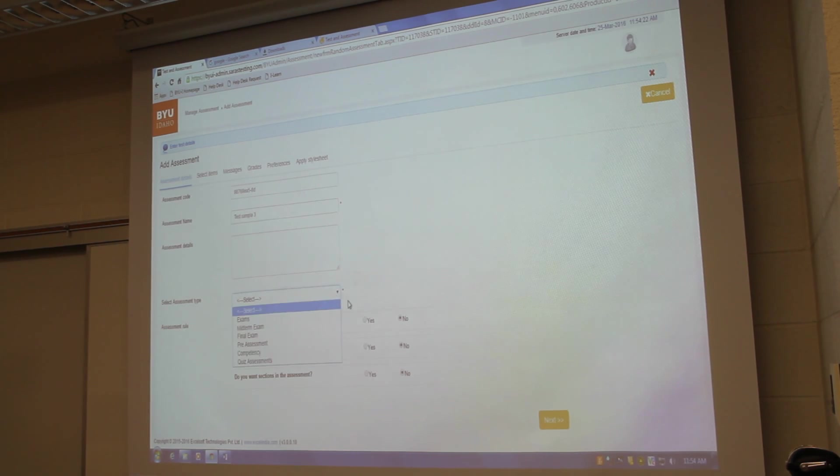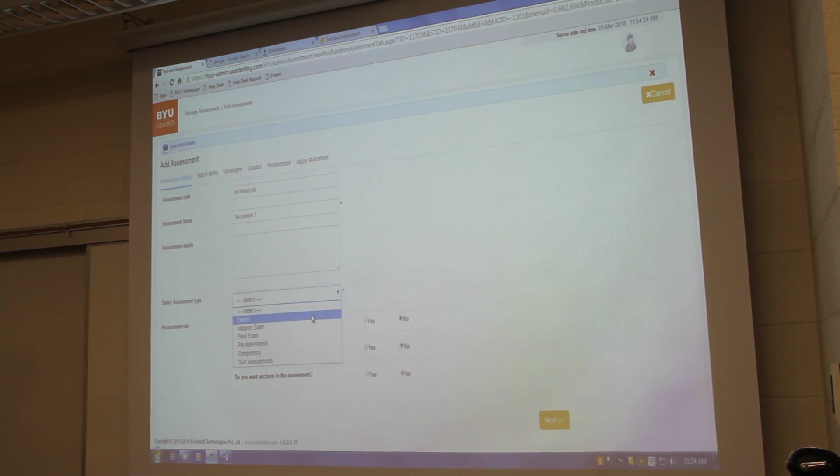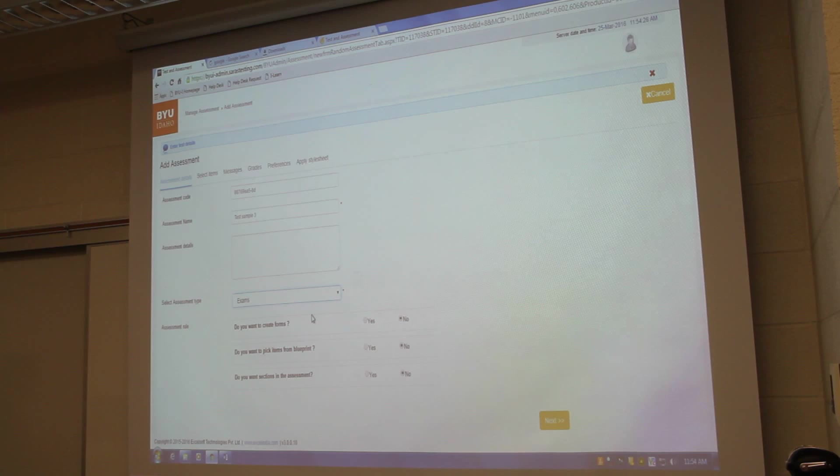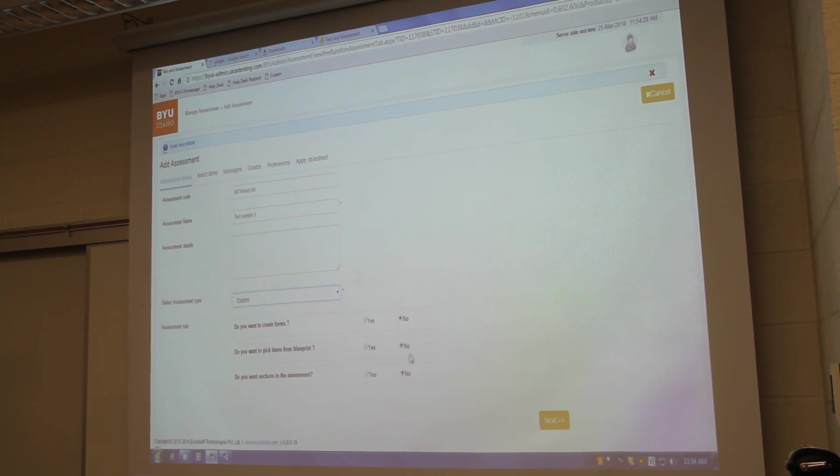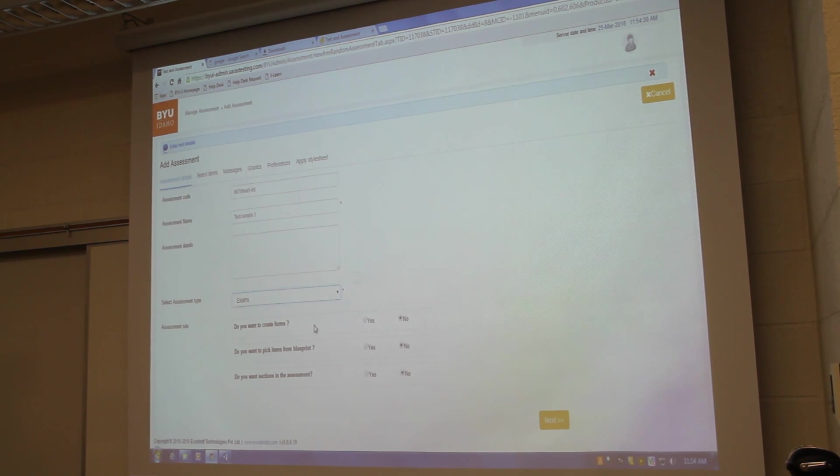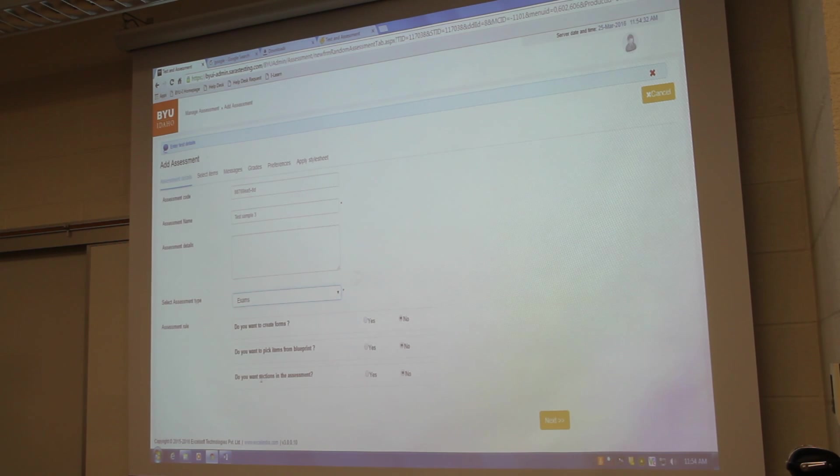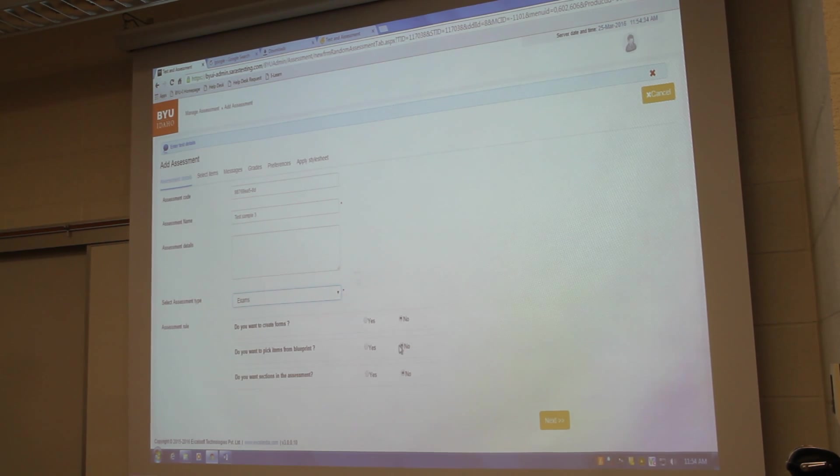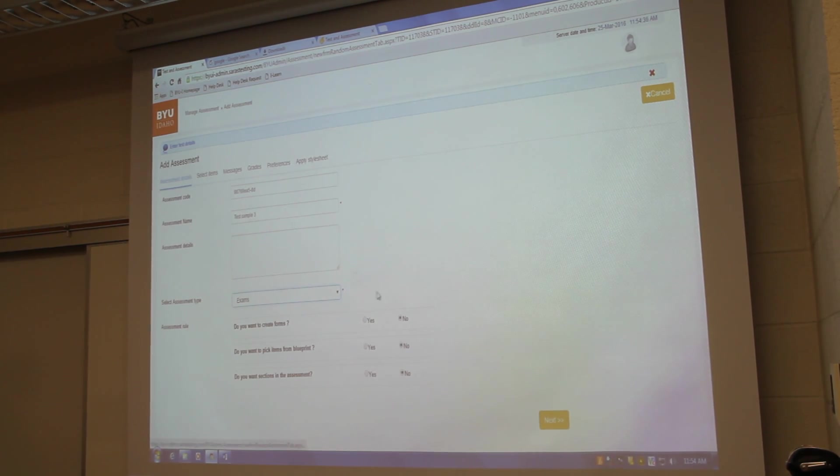We have given this option. We have given this option. How many assessments are there? And the list. And then I will go and create assessment. Three. And you select assessment type, which assessment you want to create. And by default, no forms, no blueprint, no sections. By default.